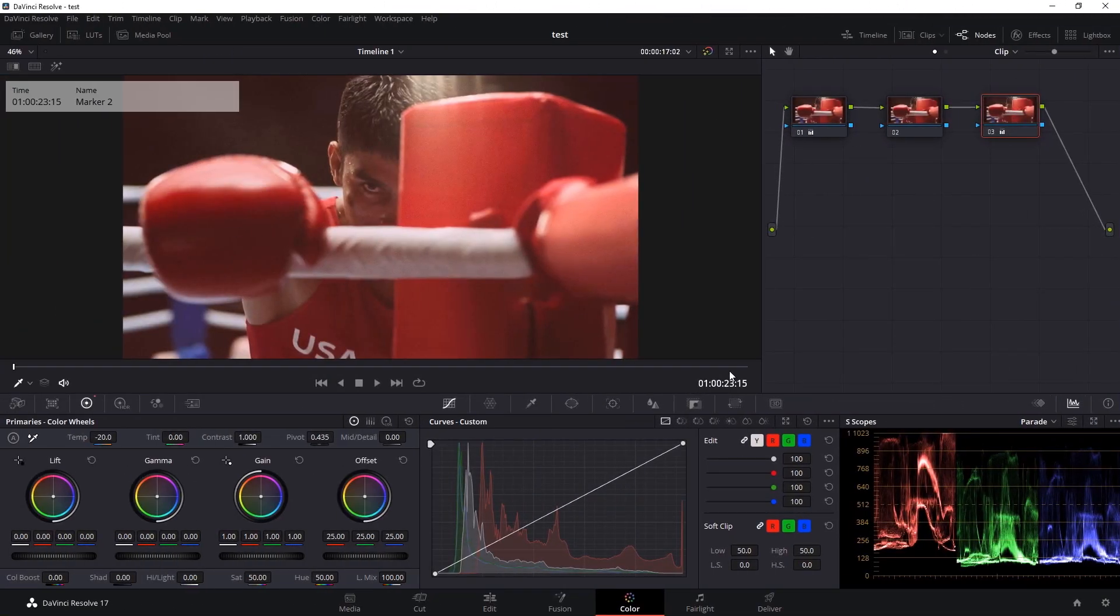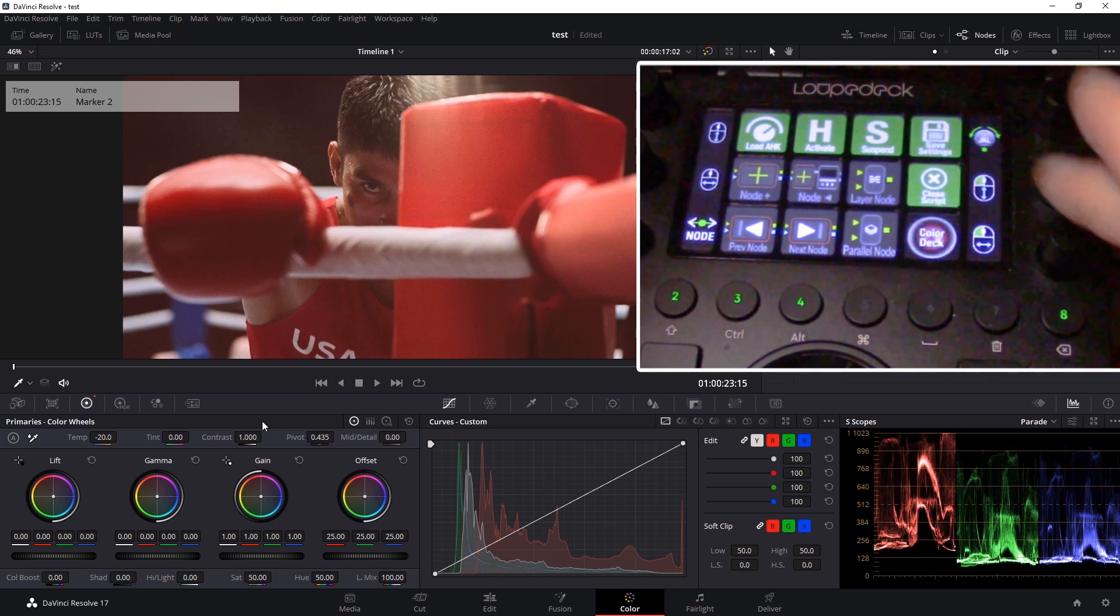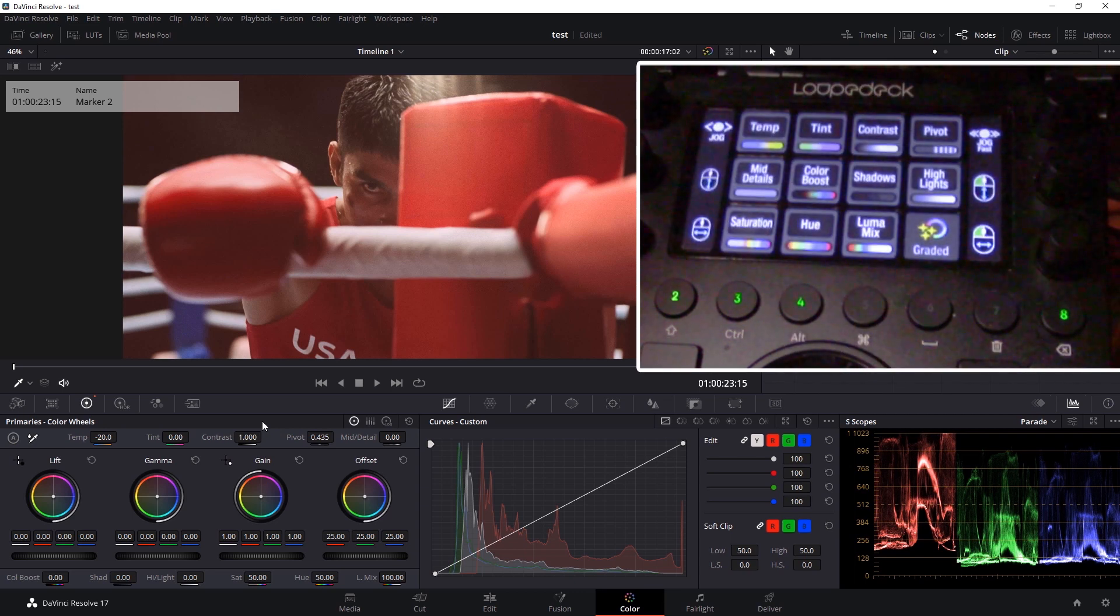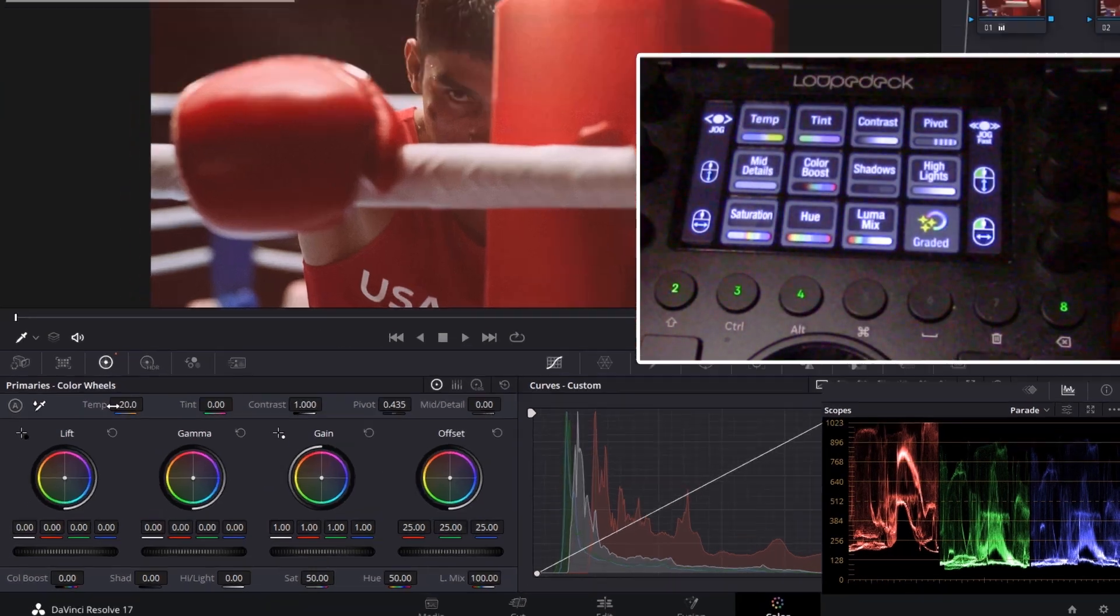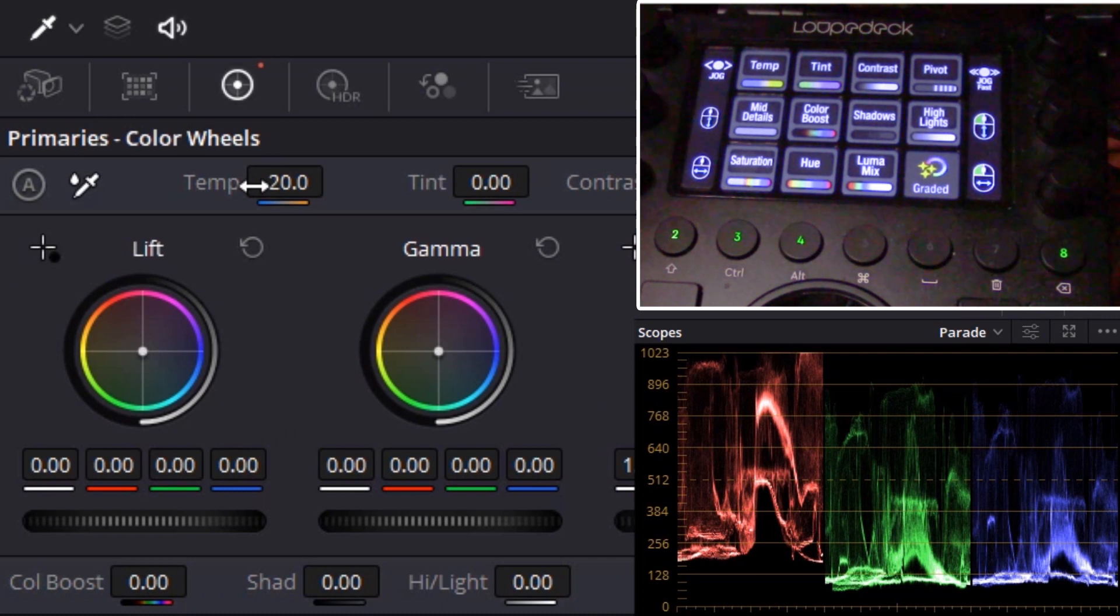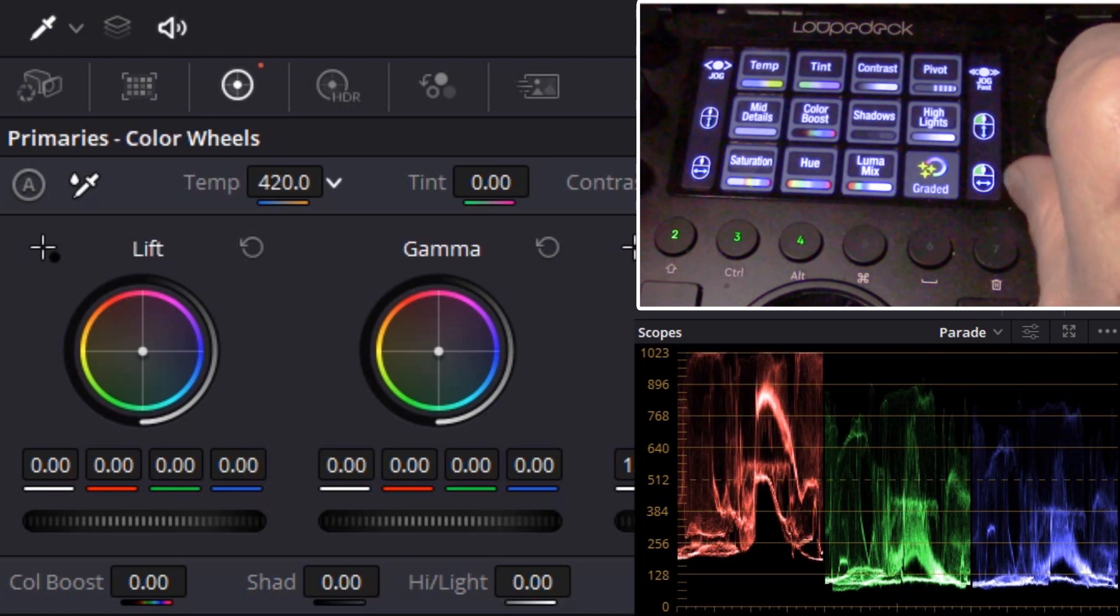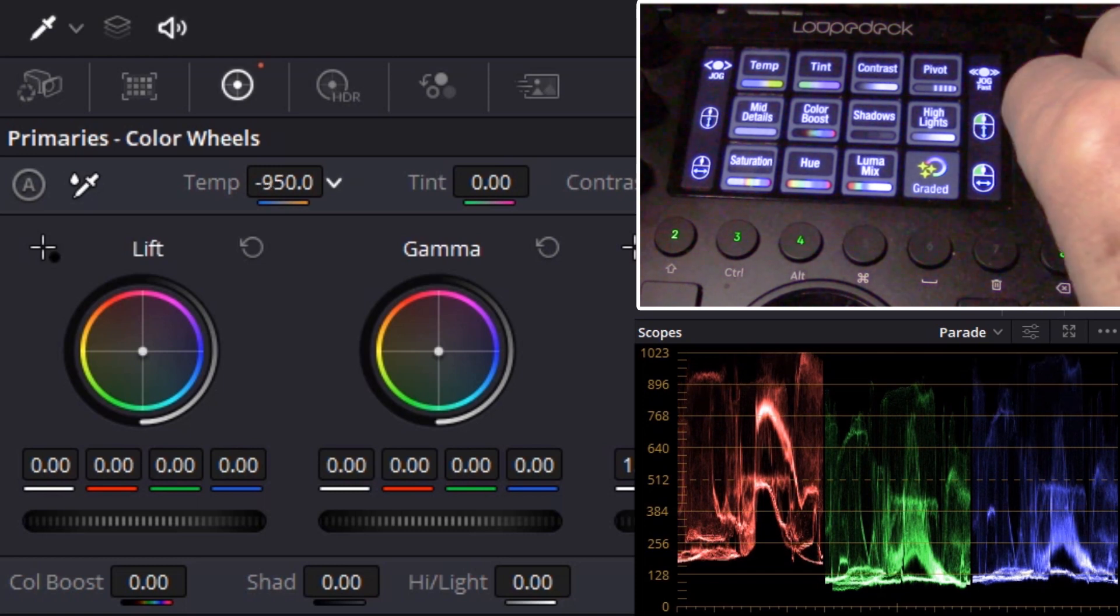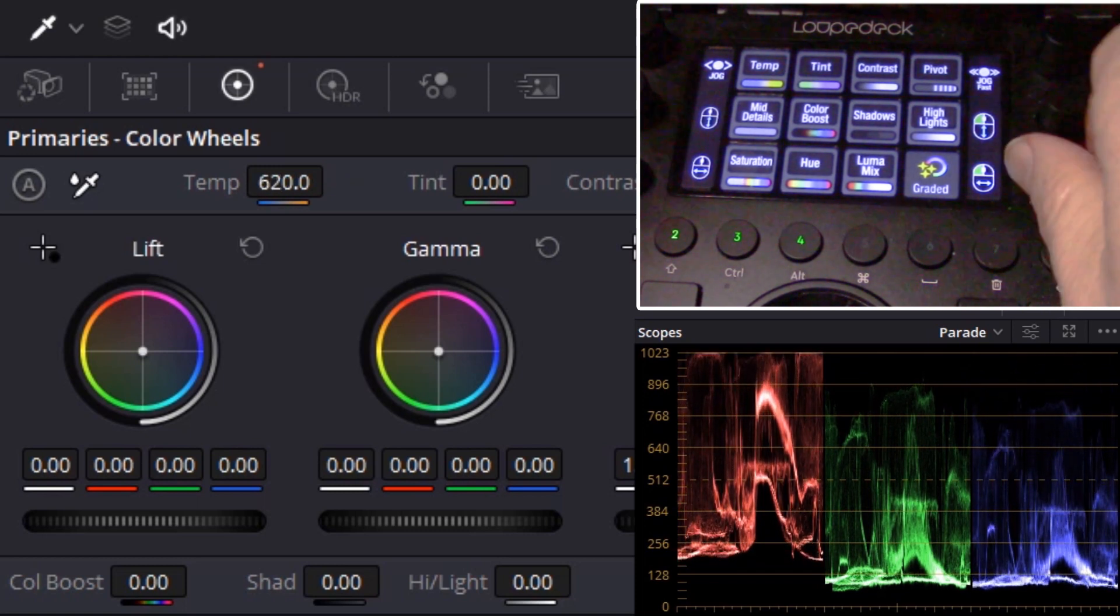We'll go to the color deck, go into the primaries. The first thing I want to do is adjust the temperature, so I'll press temperature. Because our temperature controller goes from left to right, it's a horizontal controller, we use the horizontal dial.